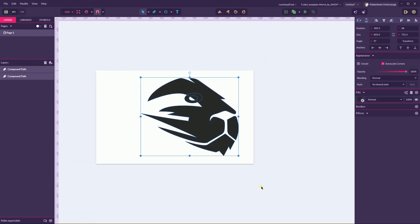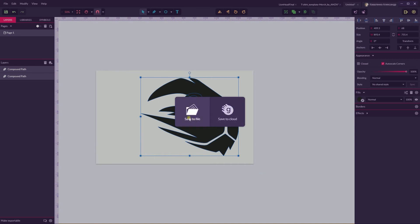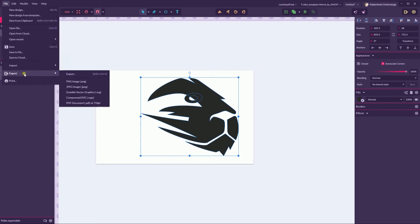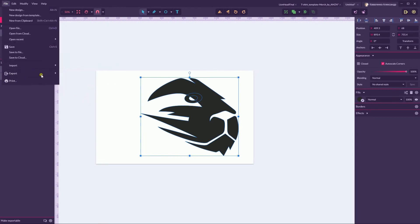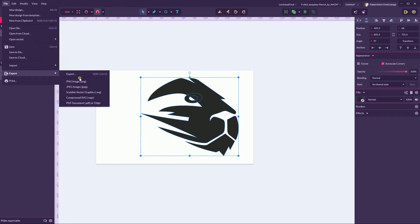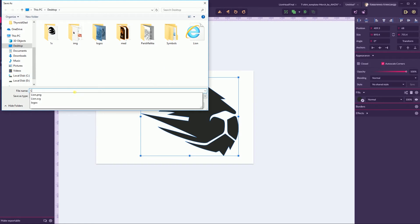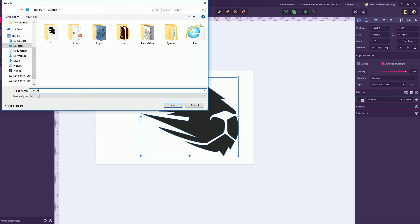Now I can save my file — for example to Gravity Design, or even better to SVG. Go to File > Export and save it as a Scalable Vector Graphics. Go here and name it 'Lion Design'.